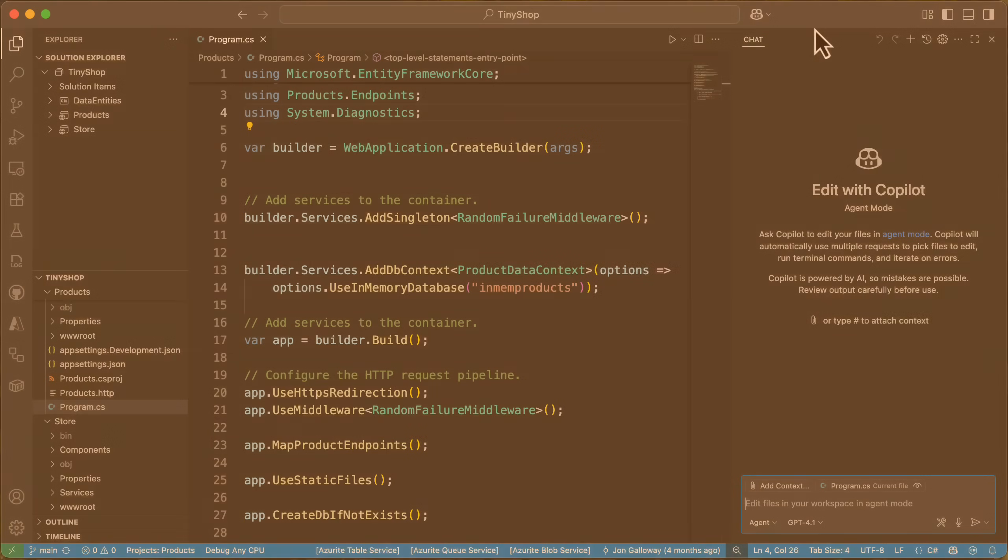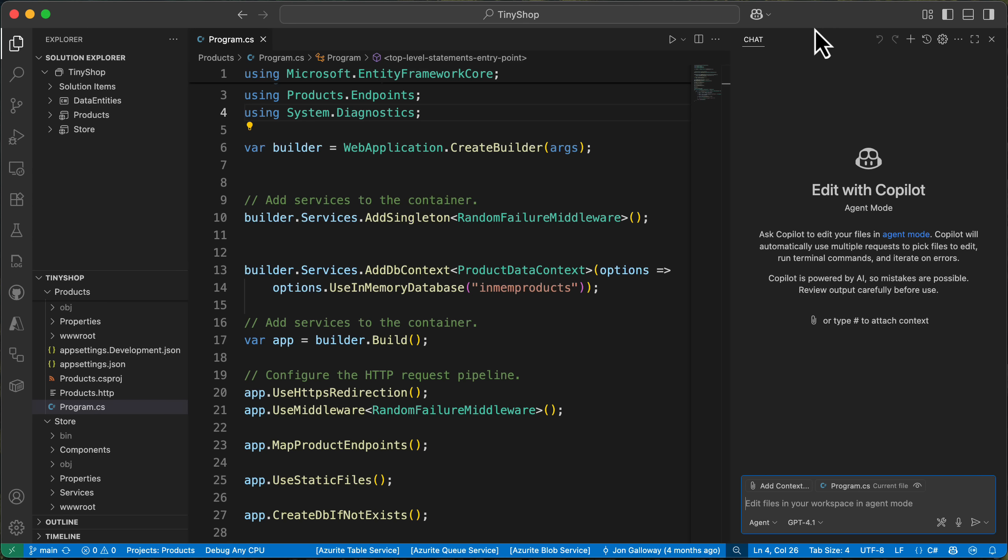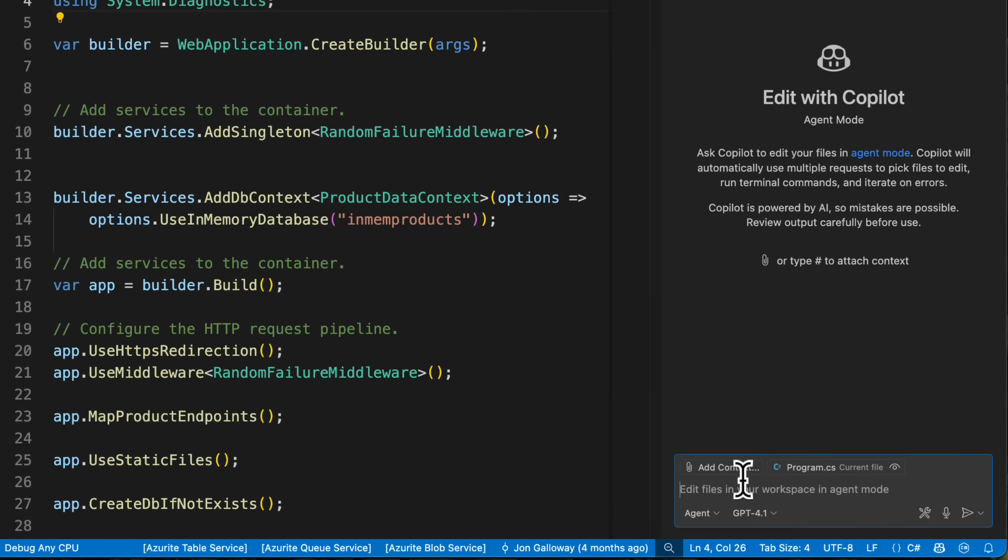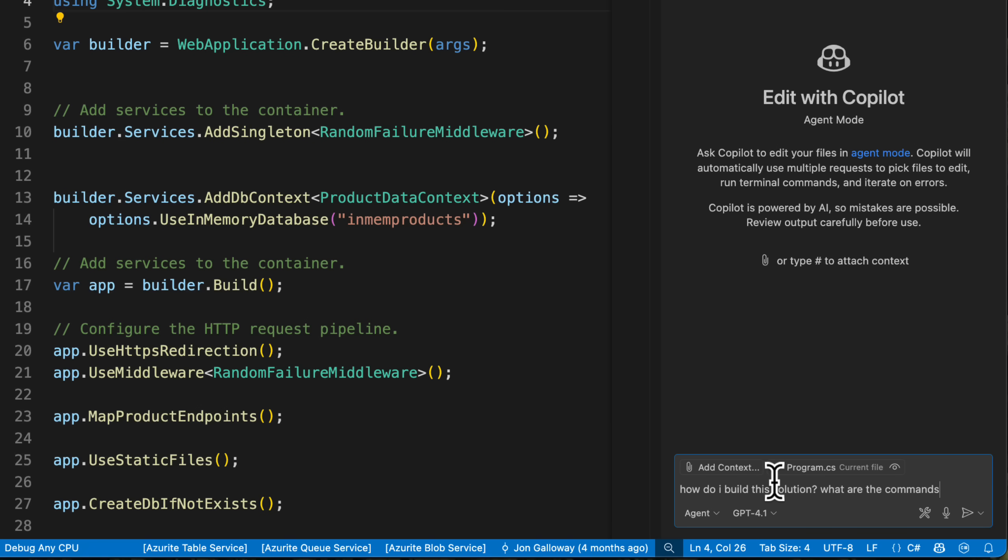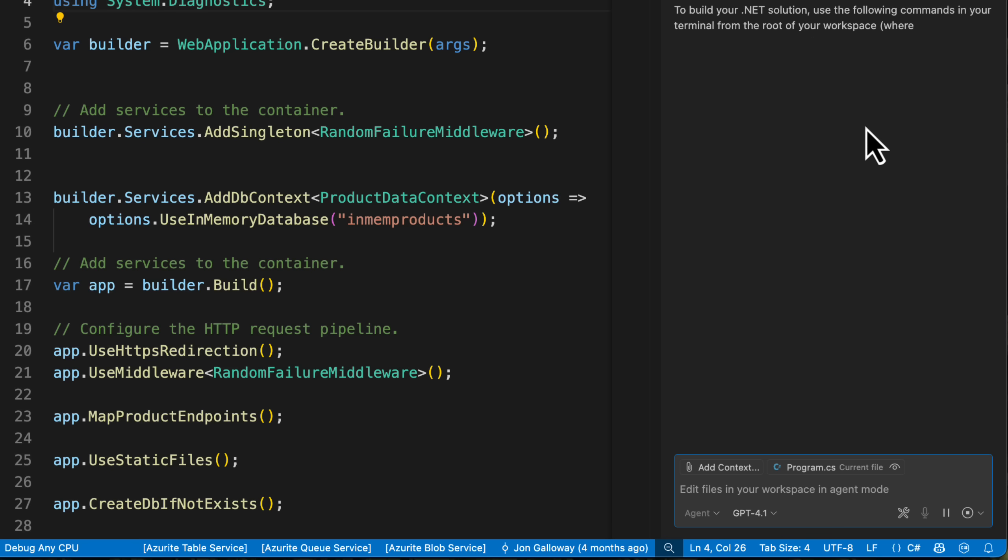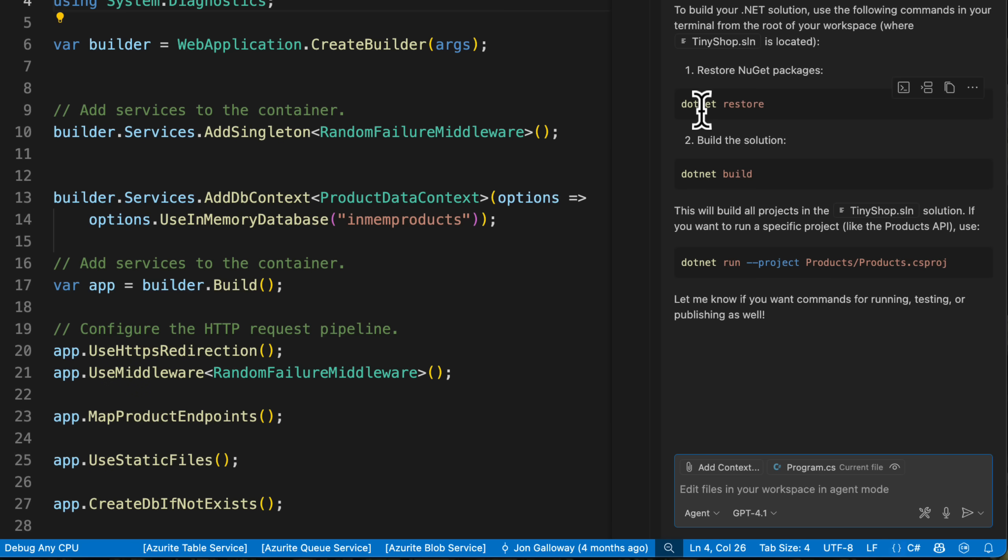When I'm using agent mode, I'm often adding new features, functionality, fixing bugs, and doing a lot more. I often wanted to build a solution or projects and run tests. So when I do this normally, let's see what happens. If I come in and say, how do I build this solution? What are the commands? I'm just going to ask it what it is. And it's going to tell me here probably to build it, do a .NET restore, a .NET build, a .NET run.